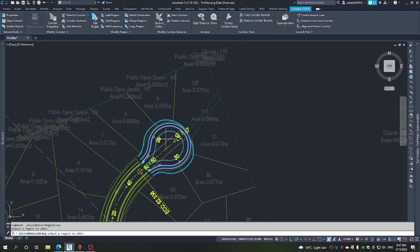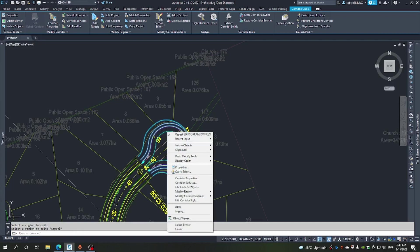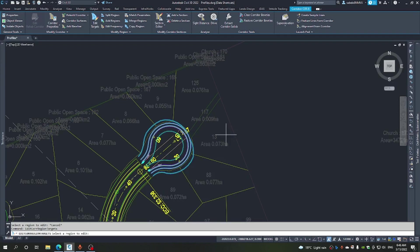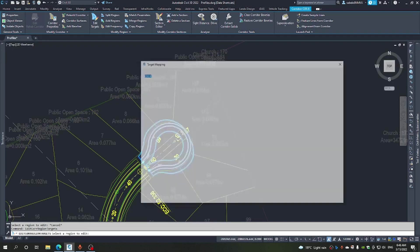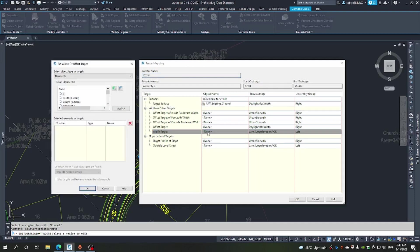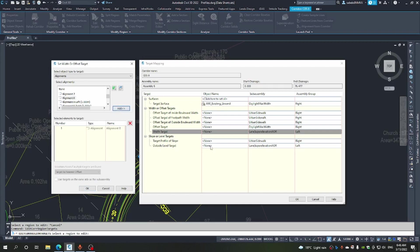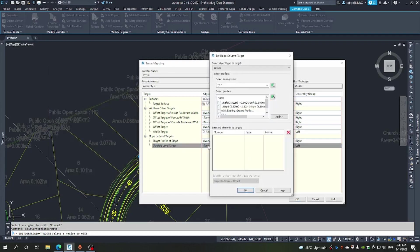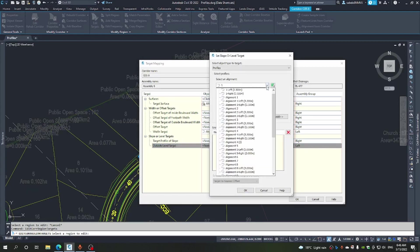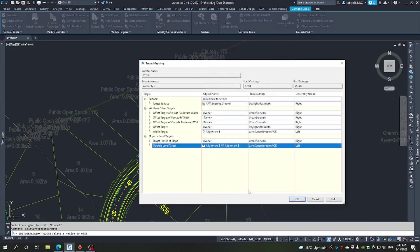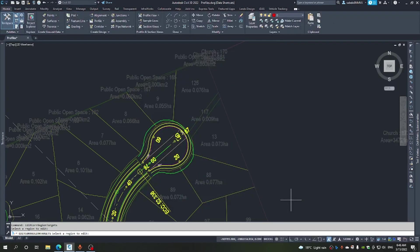To fix this, we've got to just look at the targets. We will edit the targets of this region. In terms of the width, I want to target that center line. And then in terms of the elevation, I'm going to target the profile. I'm going to target that vertical alignment and say okay.